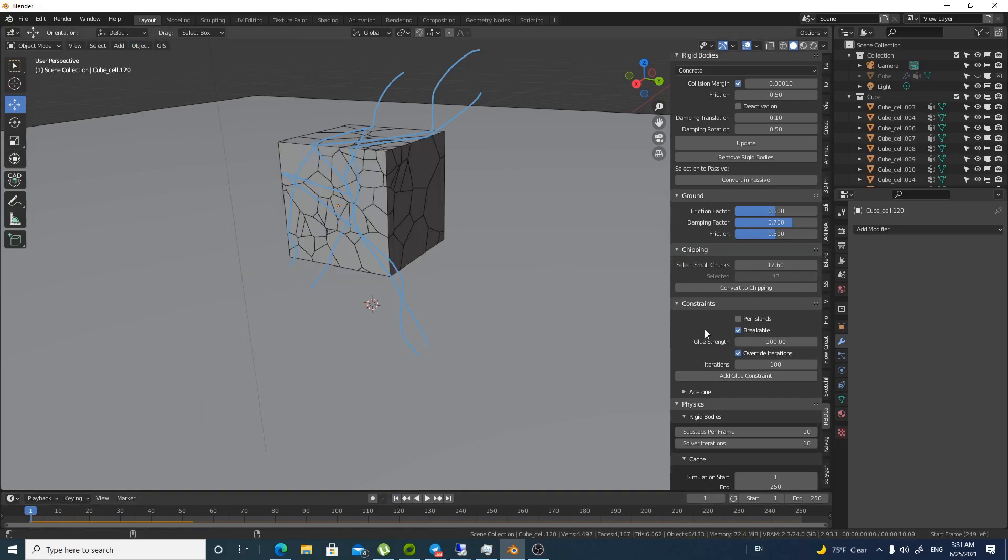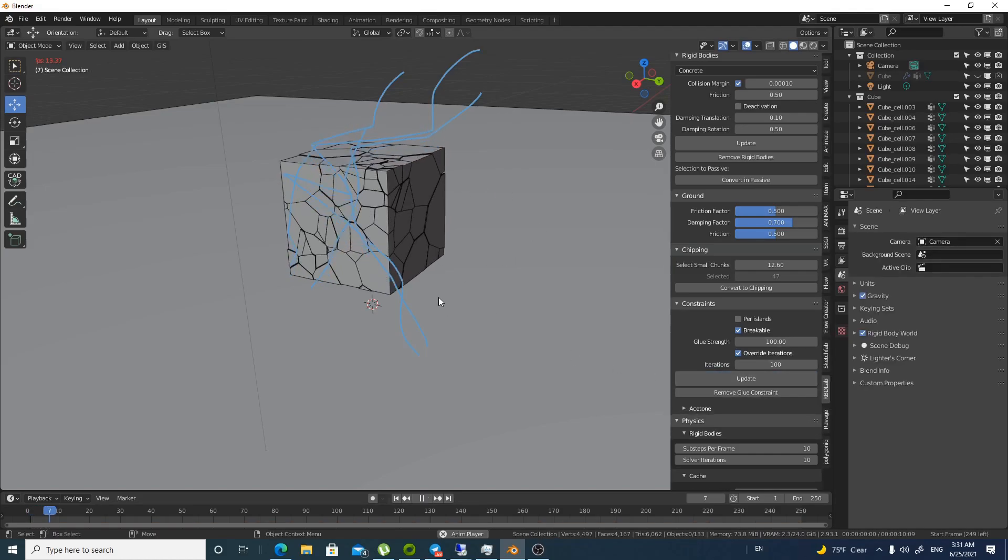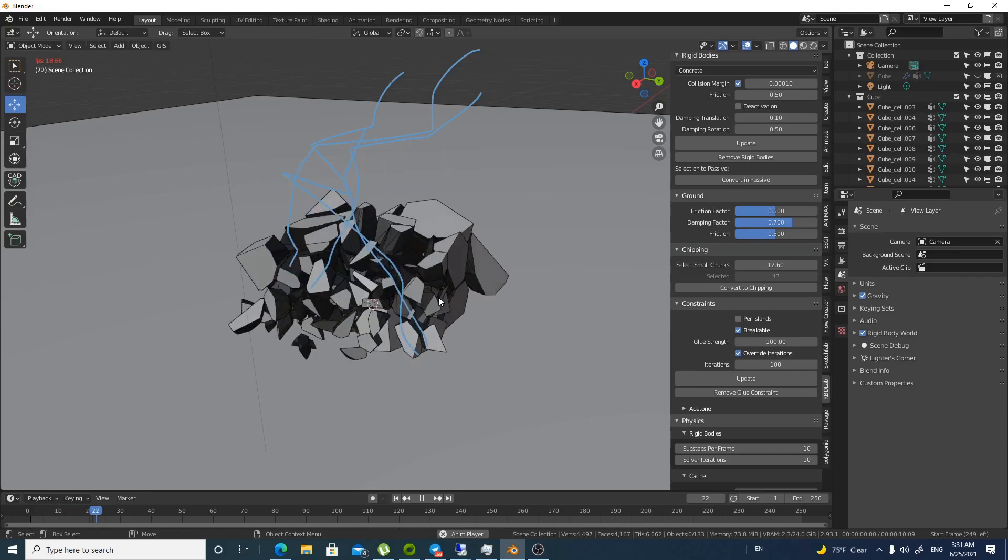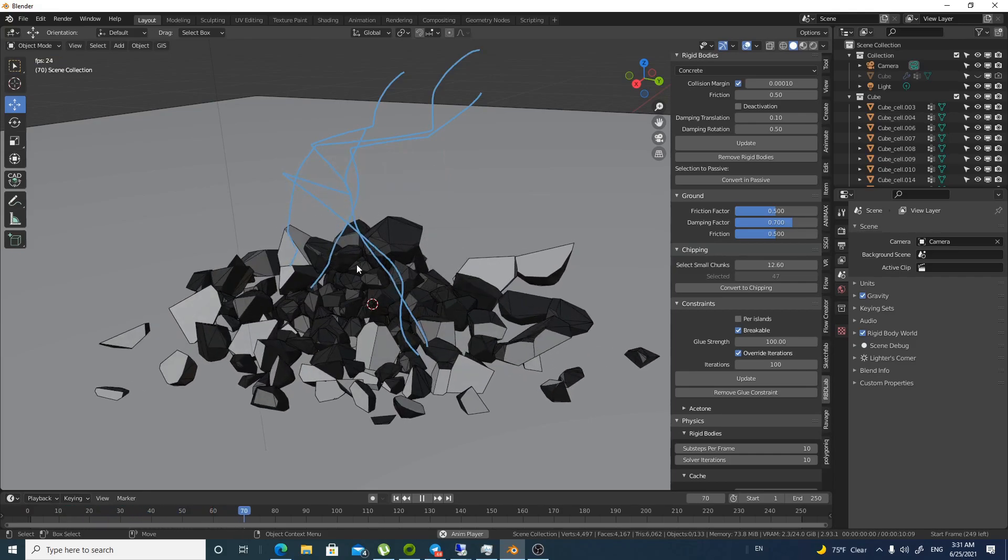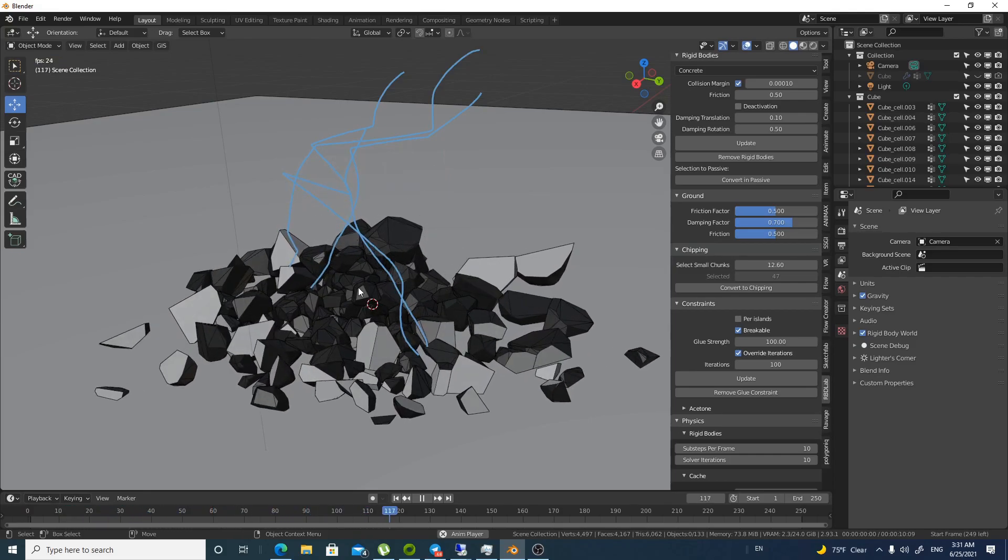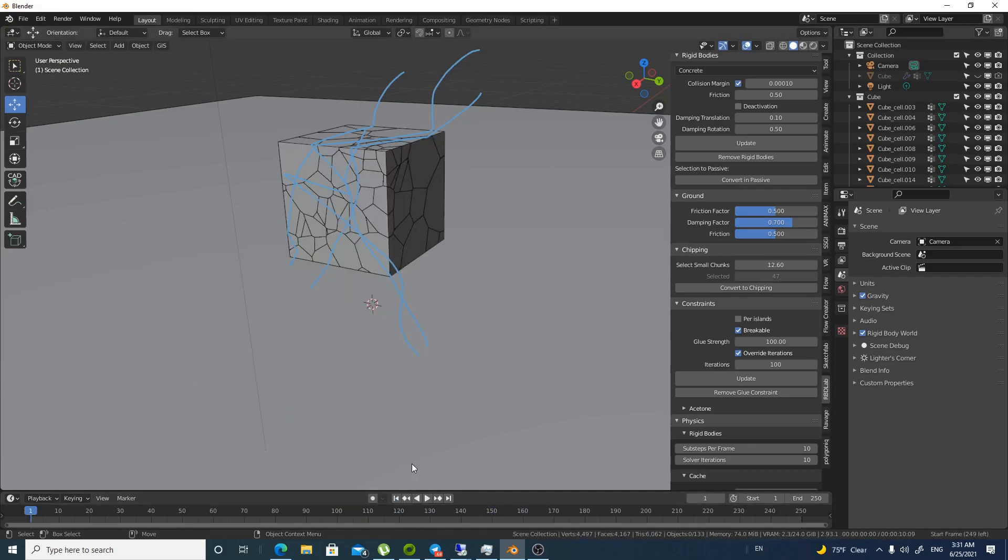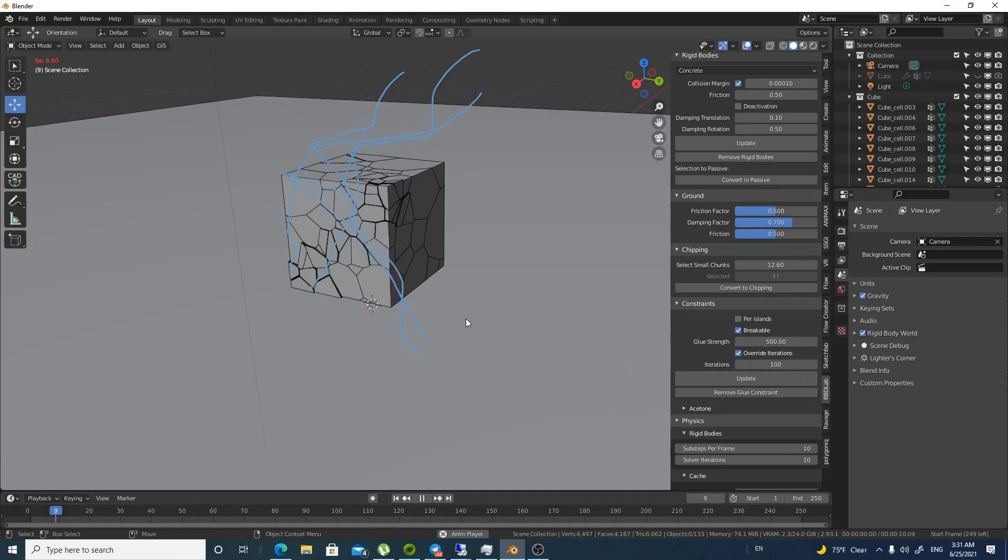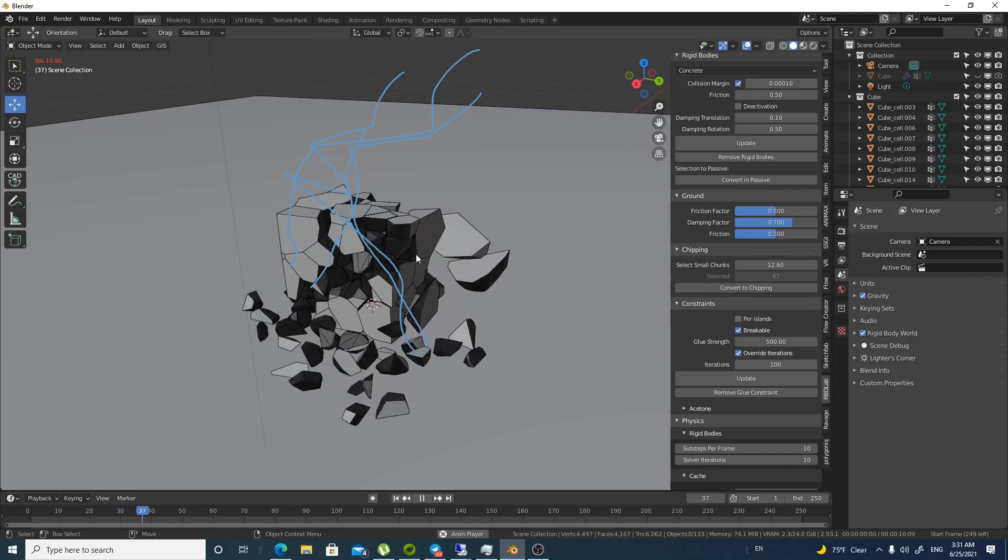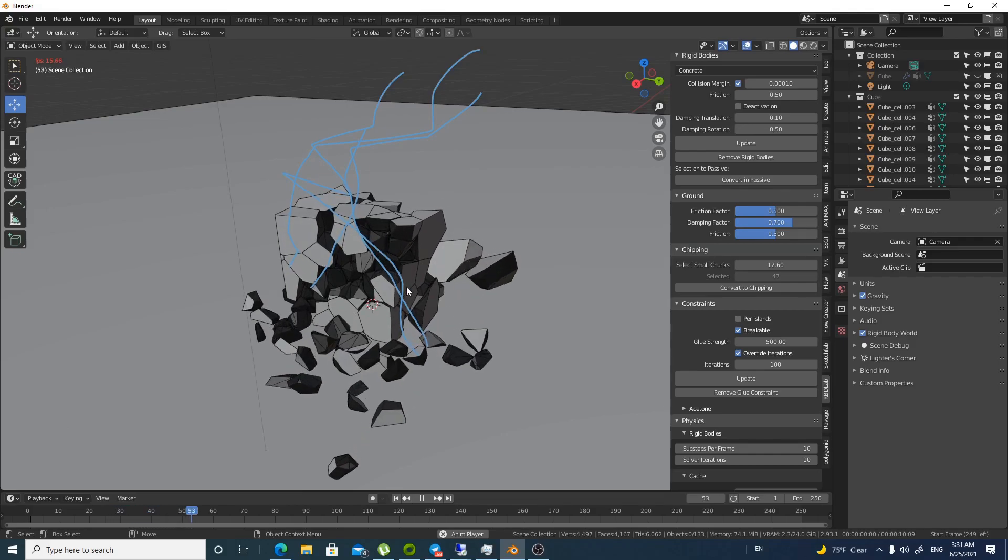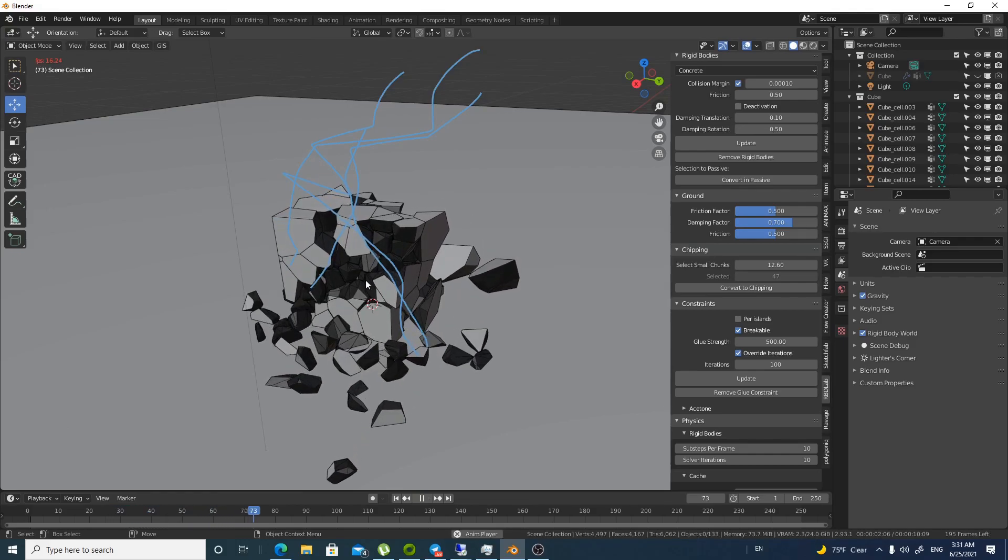So we will go back to the start. And add glue constraint. Let's see what will happen. Look. There are some chunks that are a little bit glued together. But we need more interesting. Look. Let's increase the glue and update it. Let's see. Here it is. Now it is more interesting than before.